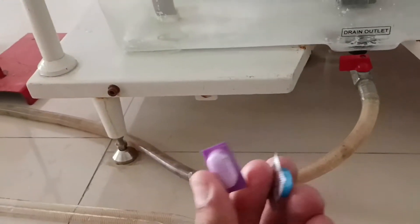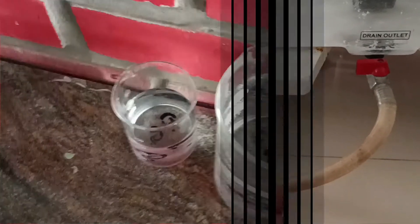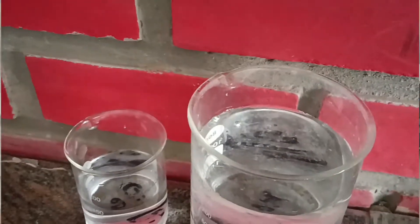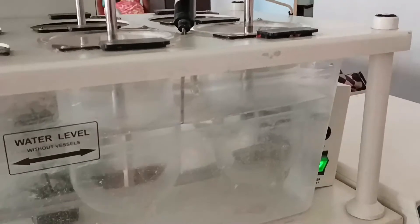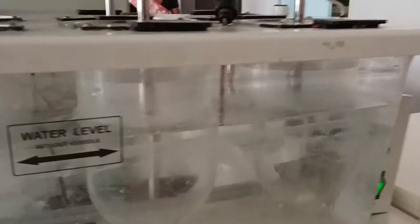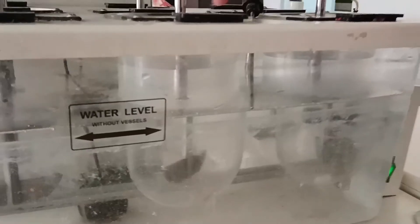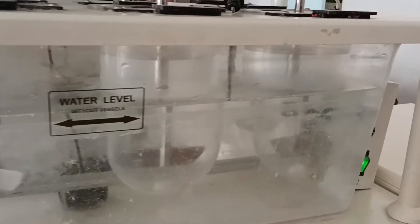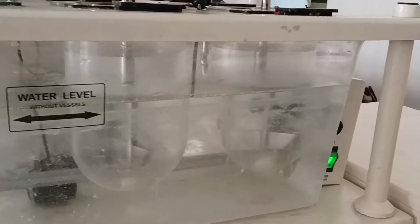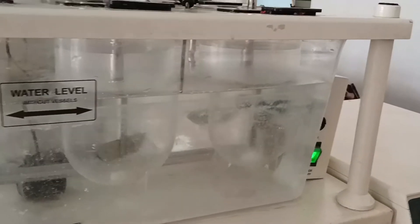This tablet is paracetamol. One is Calpol and the other is Dolo 650. This is the first tablet. She is adding Calpol and paracetamol, and adding Dolo. After 15 minutes we will show you the results.